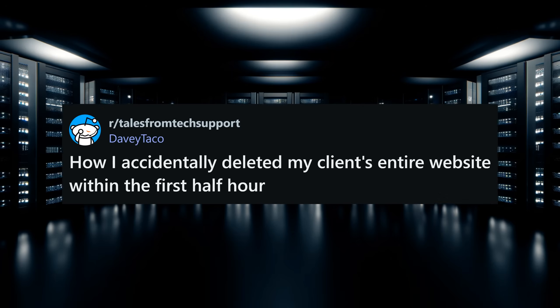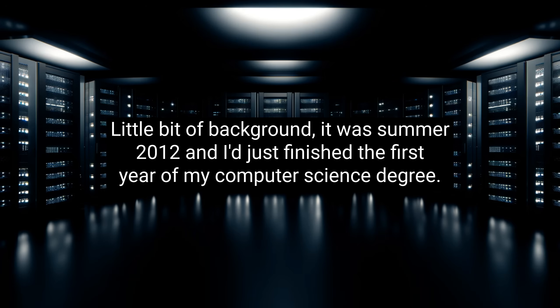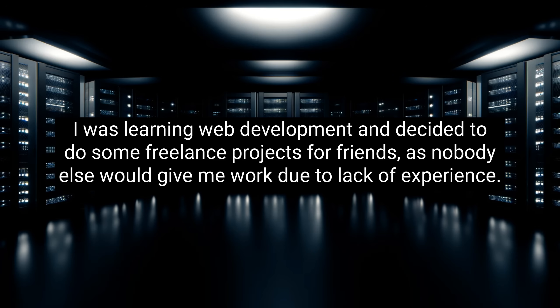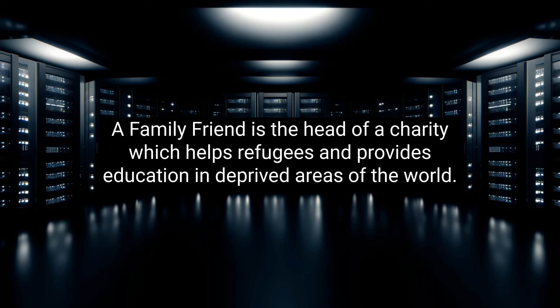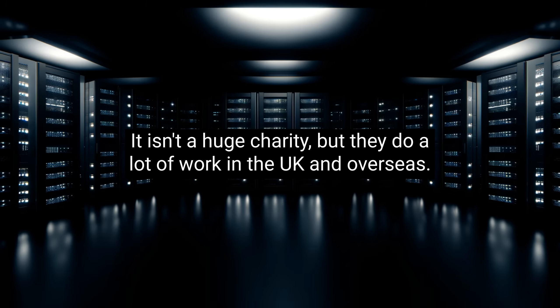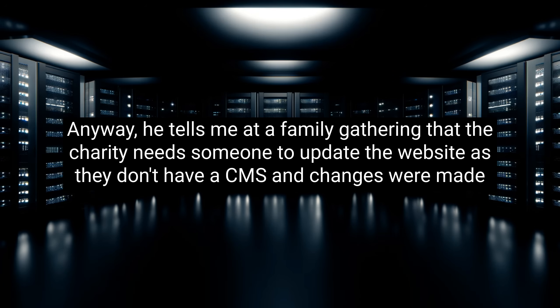This story comes to us from Davey Taco: how I accidentally deleted my client's entire website within the first half hour. Little bit of background, it was summer 2012, and I'd just finished the first year of my computer science degree. I was learning web development and decided to do some freelance projects for friends, as nobody else would give me work due to lack of experience, rightly so. A family friend is the head of a charity which helps refugees and provides education in deprived areas of the world. It isn't a huge charity, but they do a lot of work in the UK and overseas.